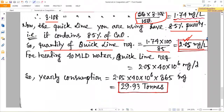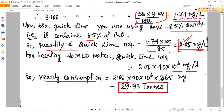The quick lime we are using has 85% purity, not 100% pure. Since CaO required is 1.74 mg per liter, and the quick lime has 85% purity of calcium oxide, the amount of quick lime required can be calculated as 1.74 divided by 0.85, giving a quick lime requirement of 2.05 mg per liter.